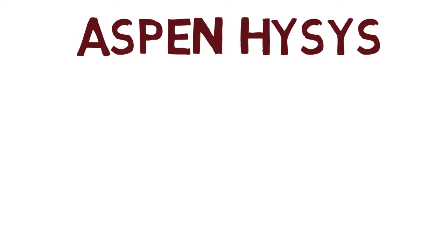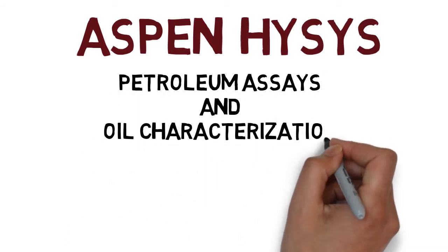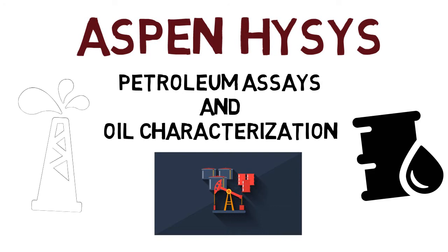Welcome to the Aspen HYSYS Petroleum Assays and Oil Characterization course.